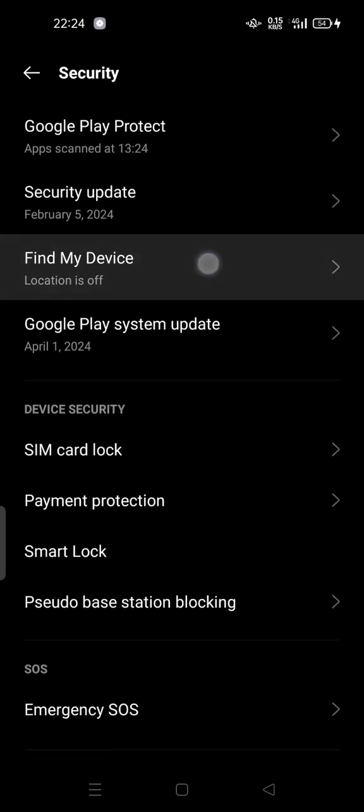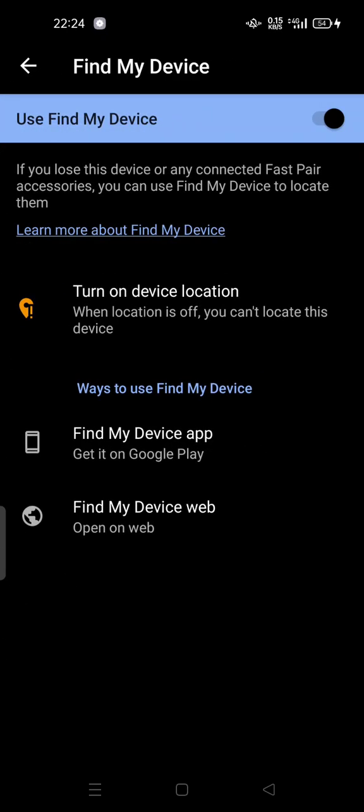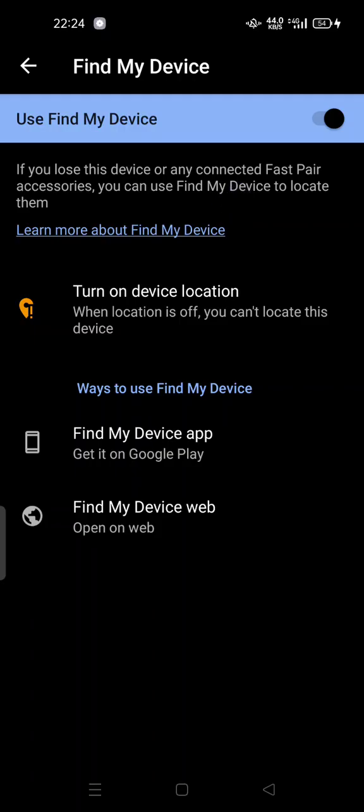You can turn this on. If you lose this device or any connected Fast Pair accessories, you can use Find My Device to locate them. You can learn more if you want to learn about this Find My Device feature.